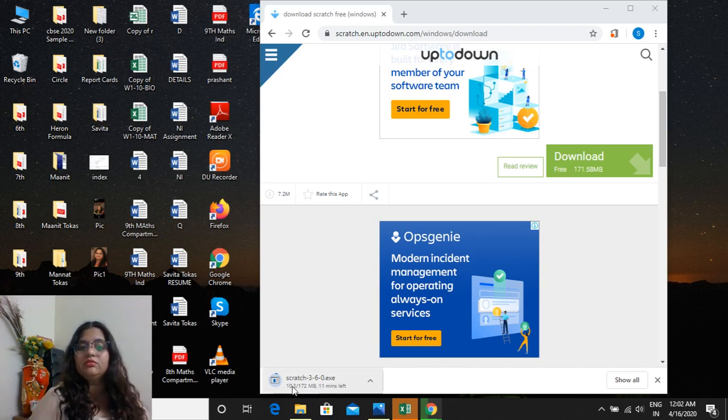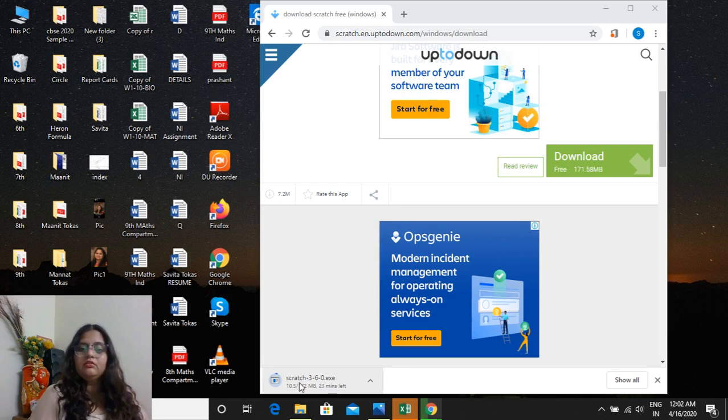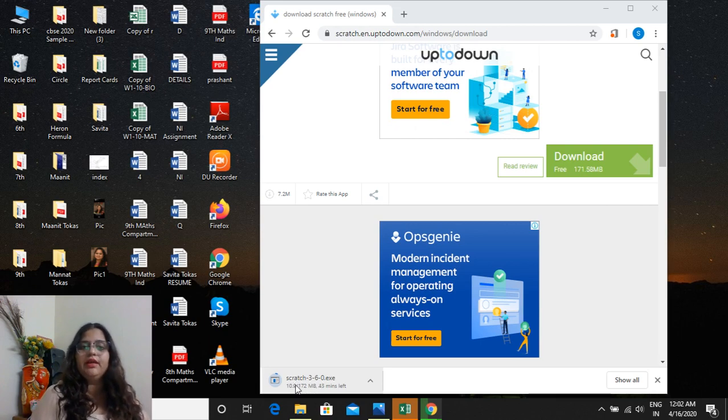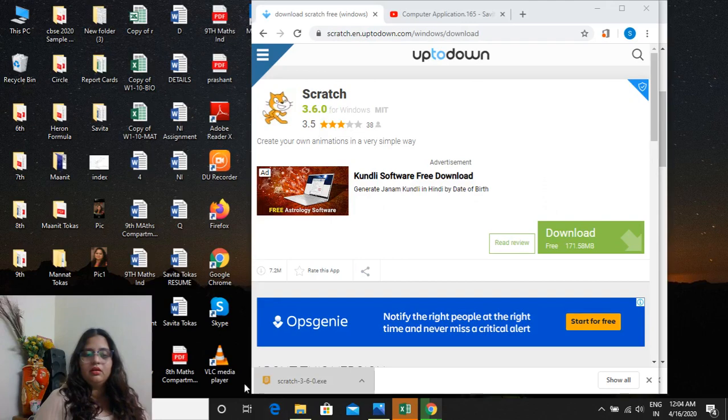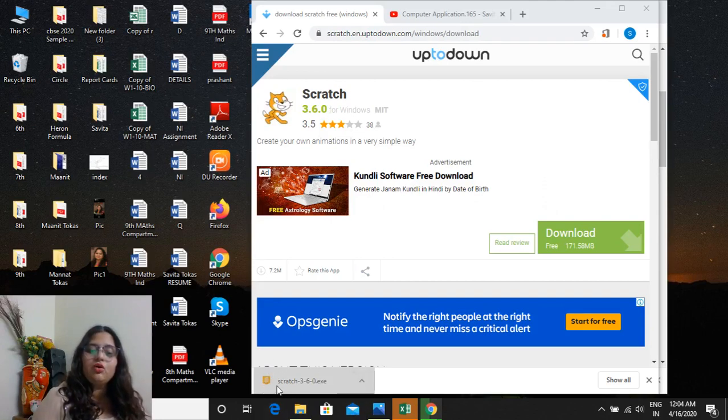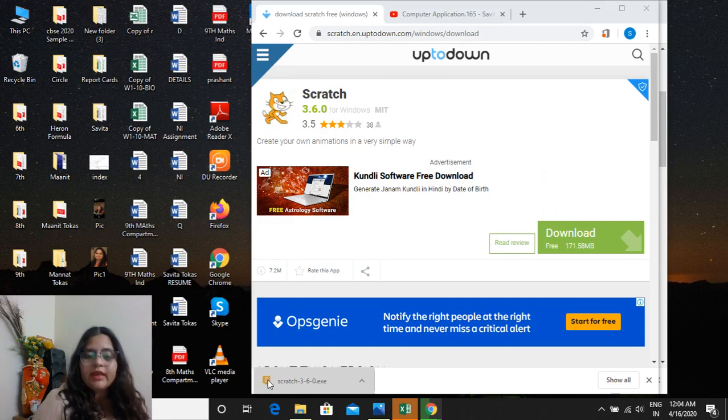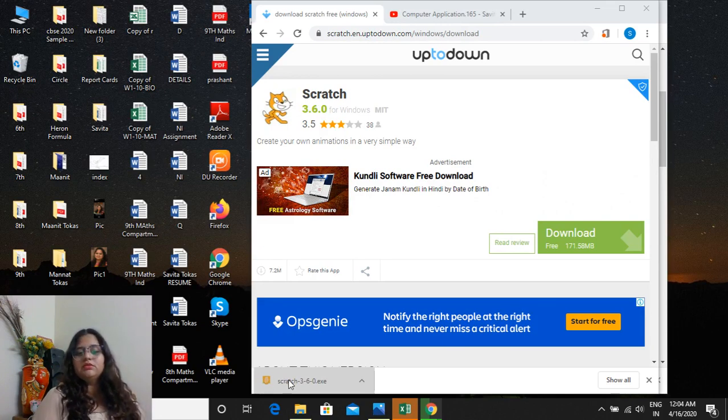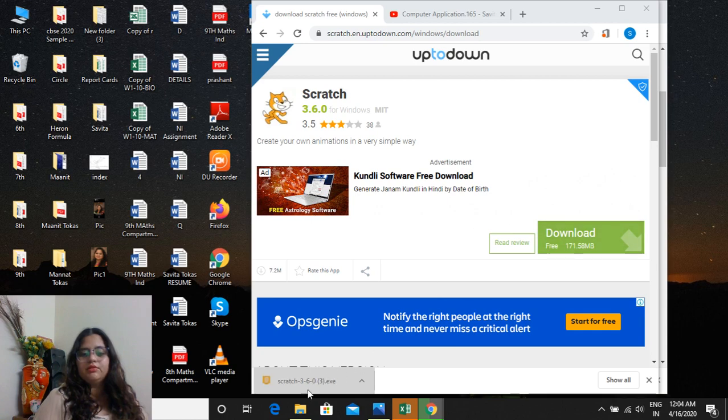In two or three minutes, or might be in five minutes, it will get downloaded. When downloading is finished, it is converted into an orange color box, and in this box X is written. X means Scratch. You click on this button. Now something will open.